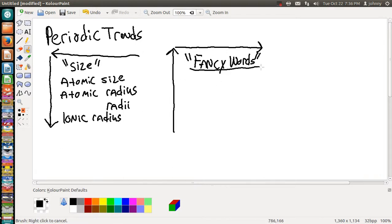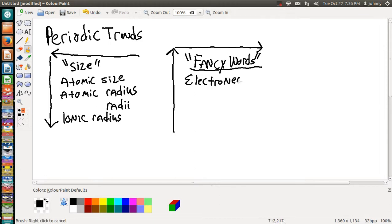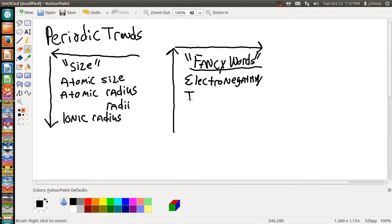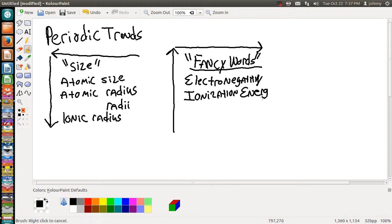Some examples of fancy words would be electronegativity, ionization energy, and electron affinity.